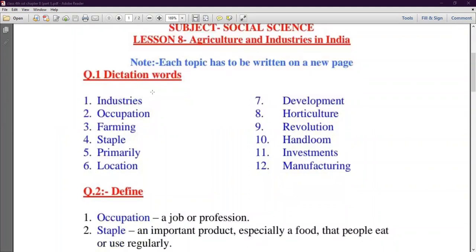First Dictation Word is Industries. I-N-D-U-S-T-R-I-E-S — Industries. Industries are big industries. We know there are 3 types of industries: Cottage Industries, Small Scale Industries, and Large Scale Industries.